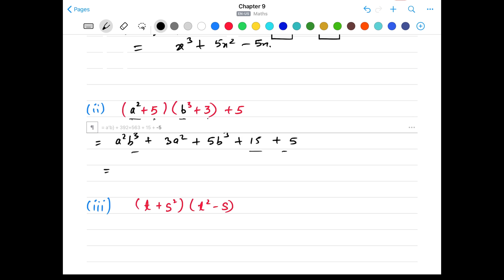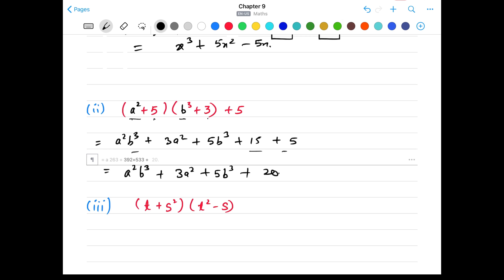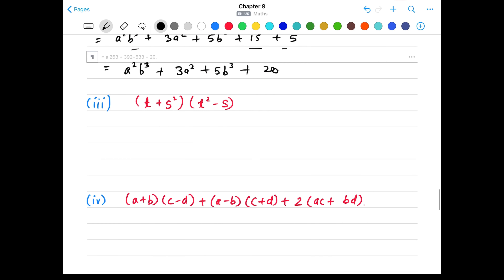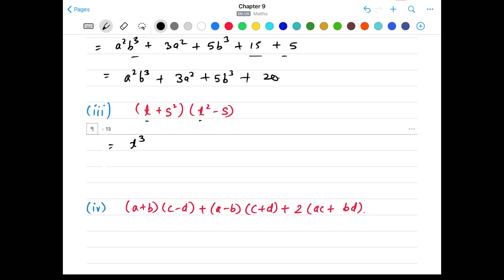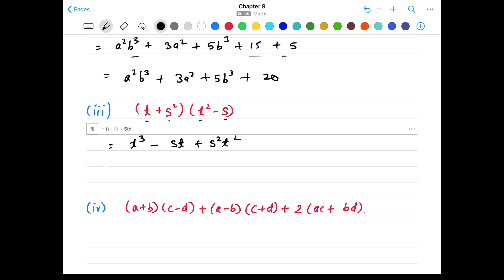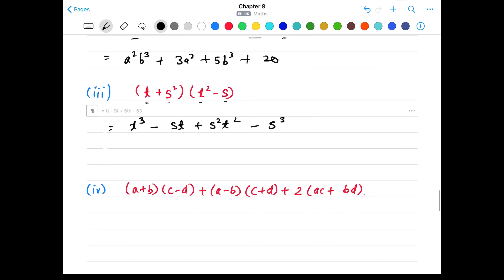Part 2: (a² + 5)(b³ + 3 + 5). a² × b³ = a²b³. a² × 3 = +3a². 5 × b³ = +5b³. 5 × 3 = 15. And we have +5 remaining. There are no like terms among the variables, but the constants 15 + 5 = 20. So the answer is a²b³ + 3a² + 5b³ + 20.